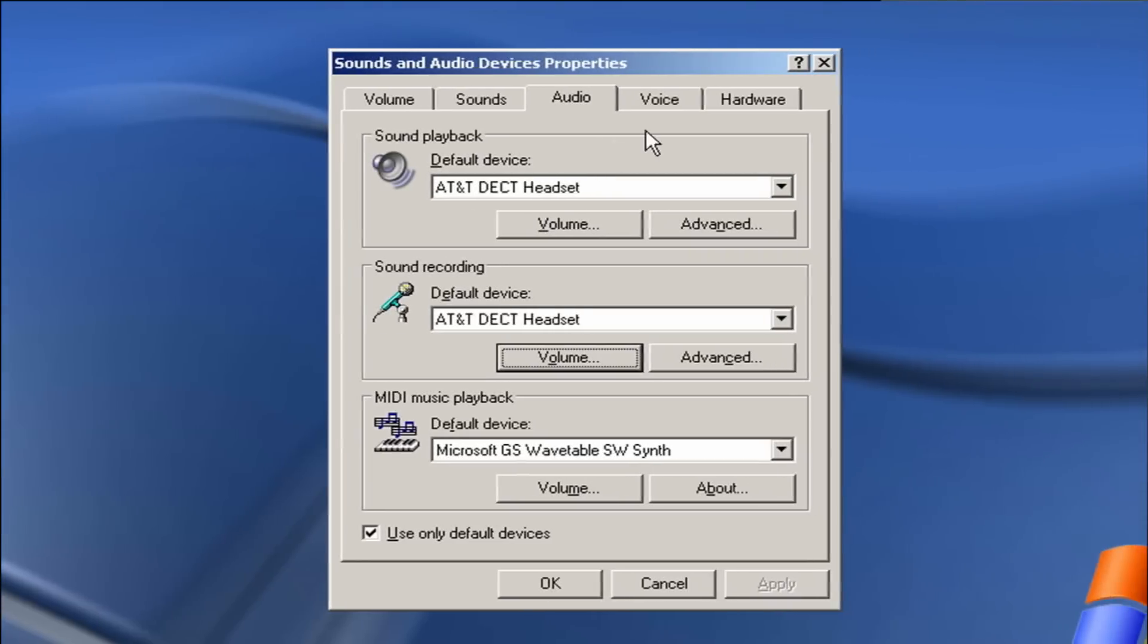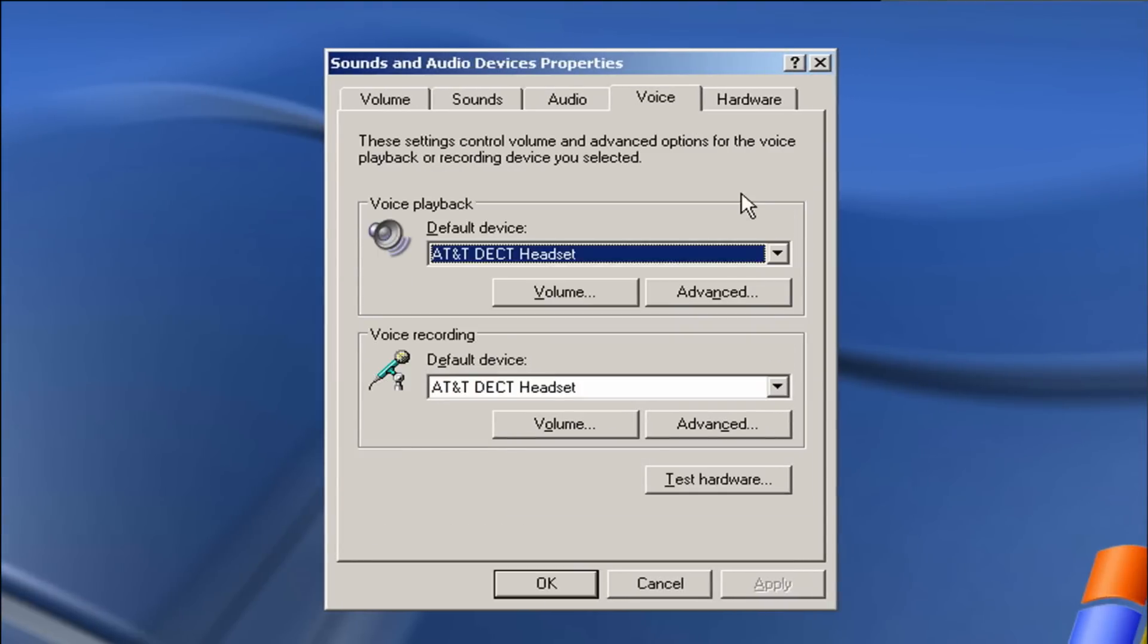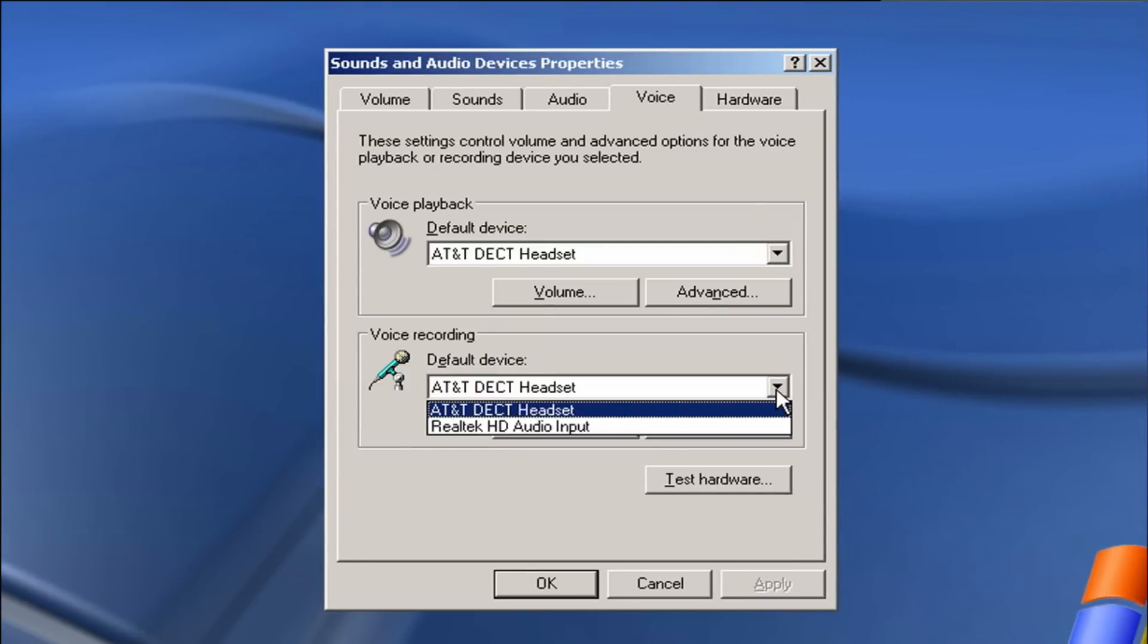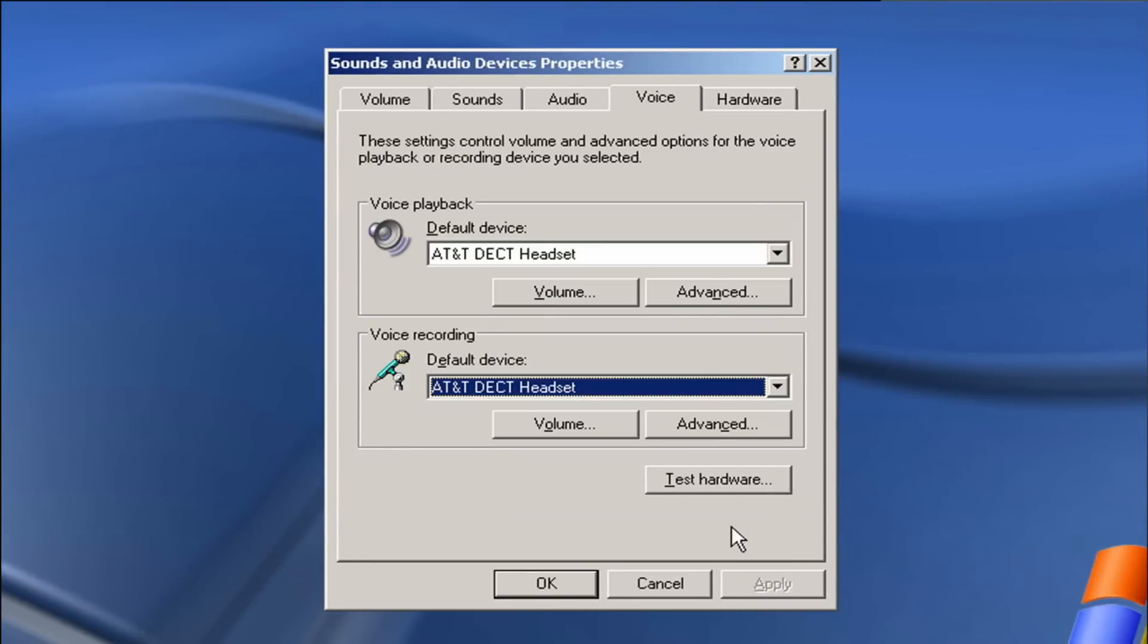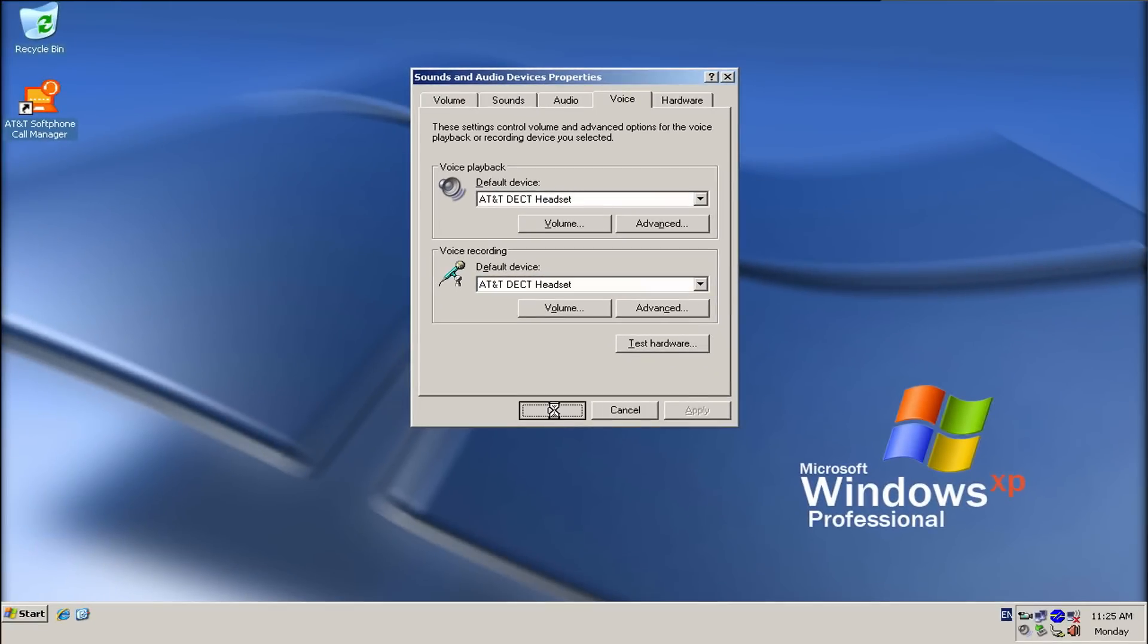Then, you can move on to the Voice tab and repeat the process. Click OK when finished.